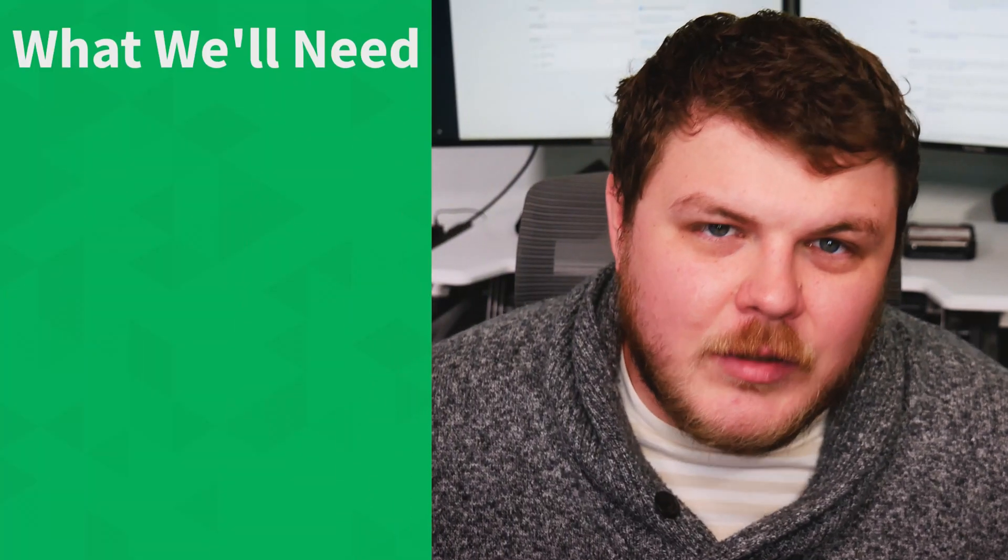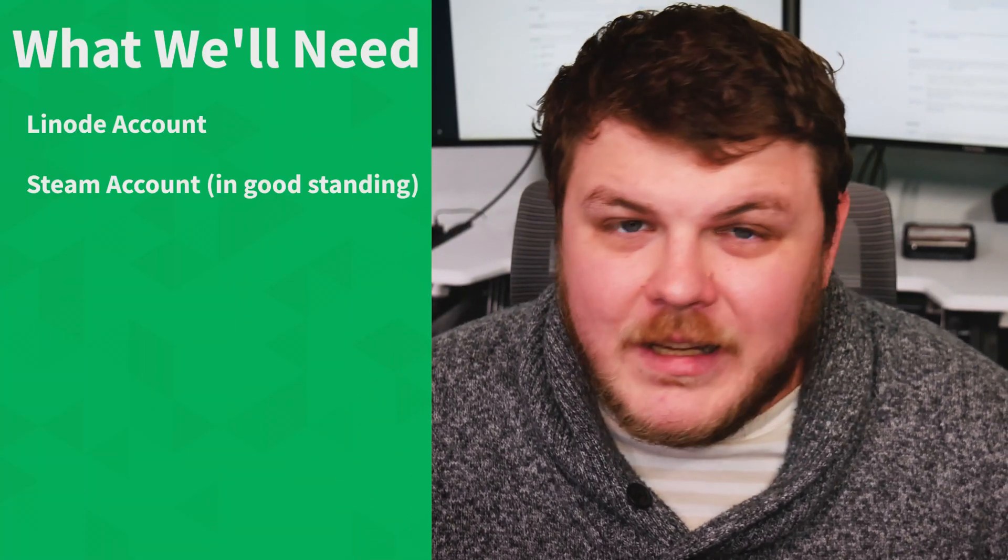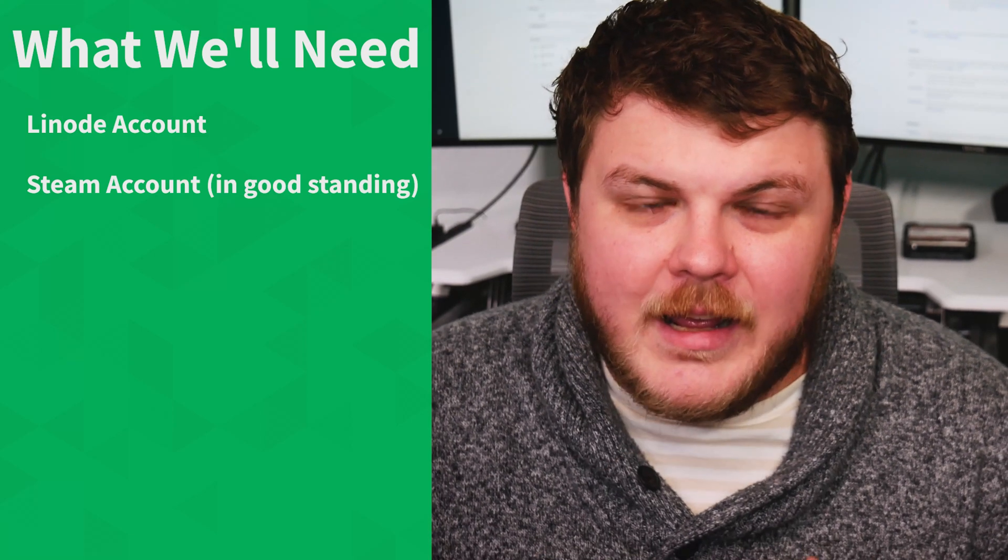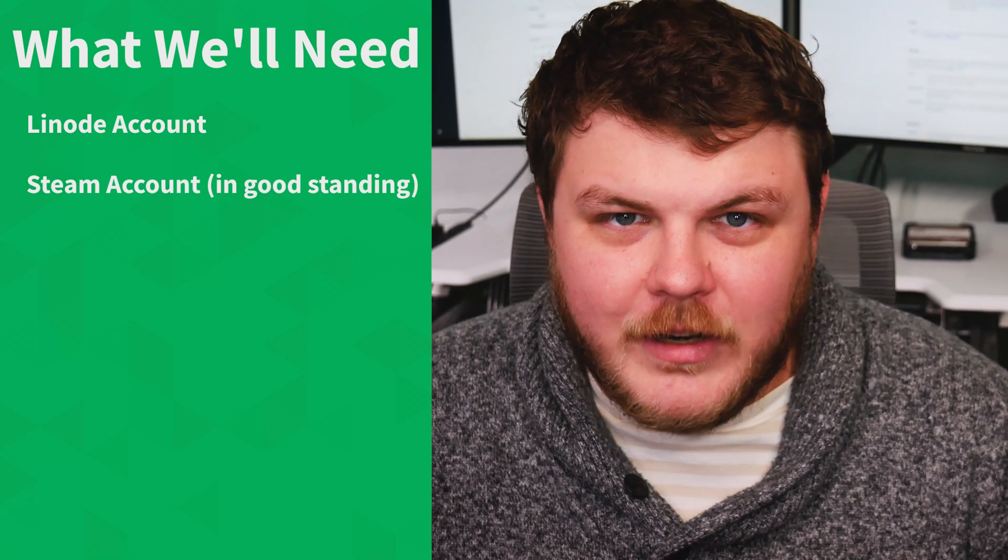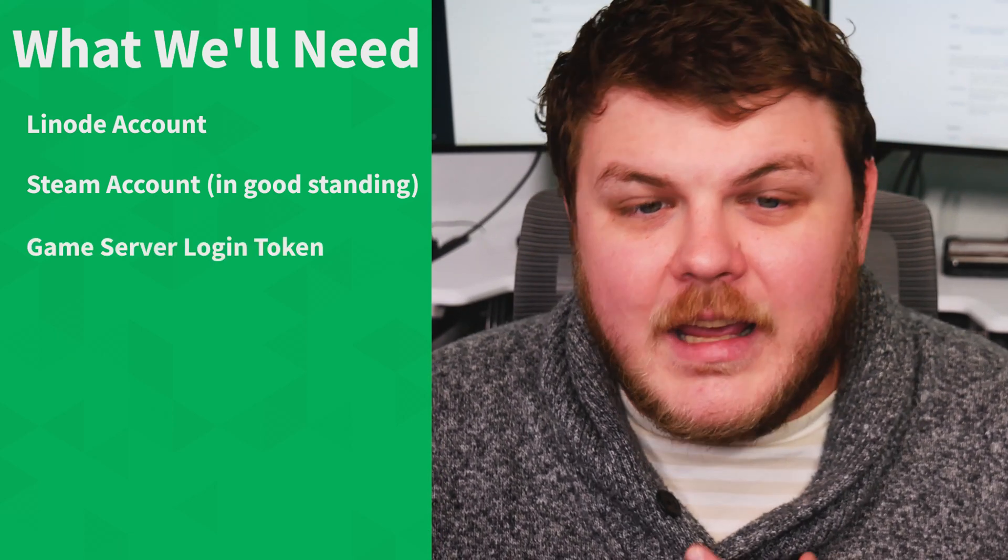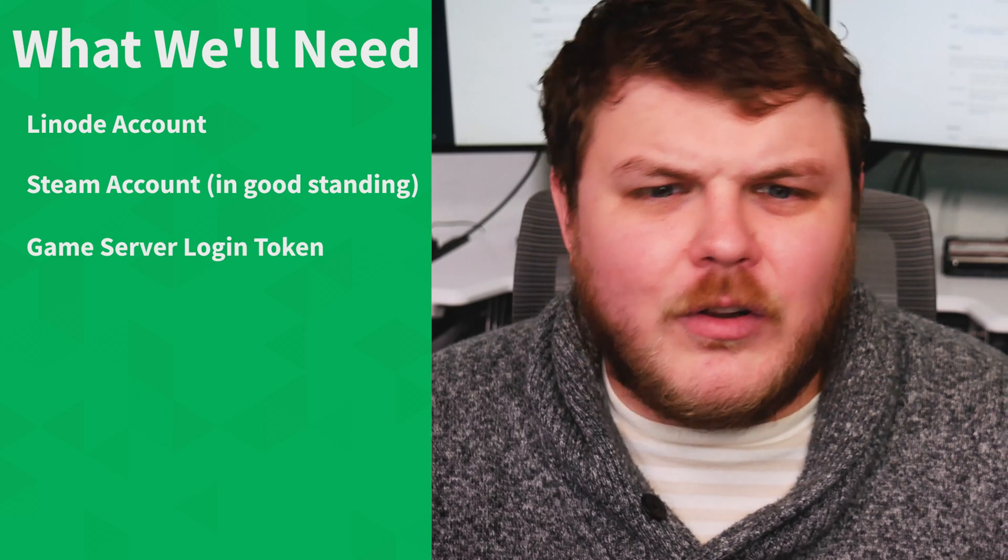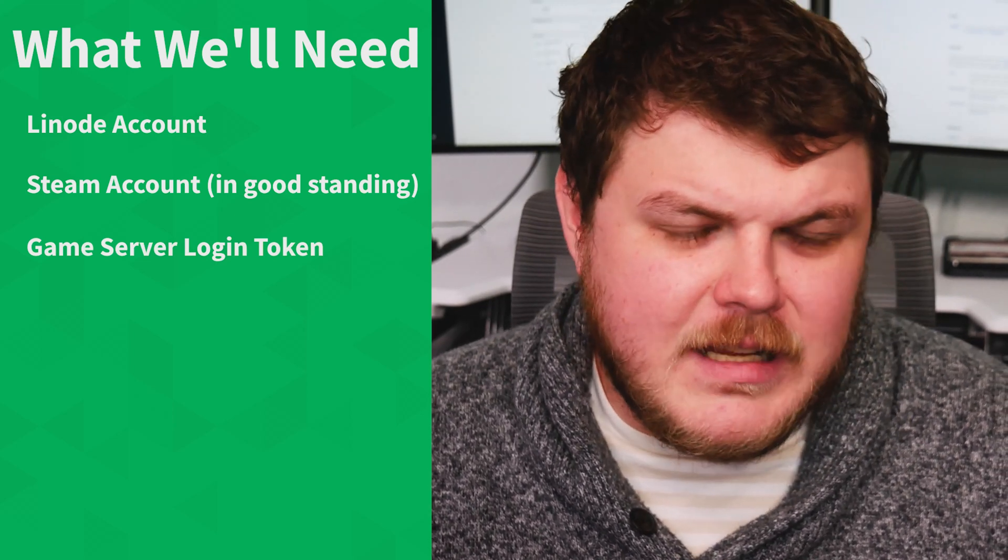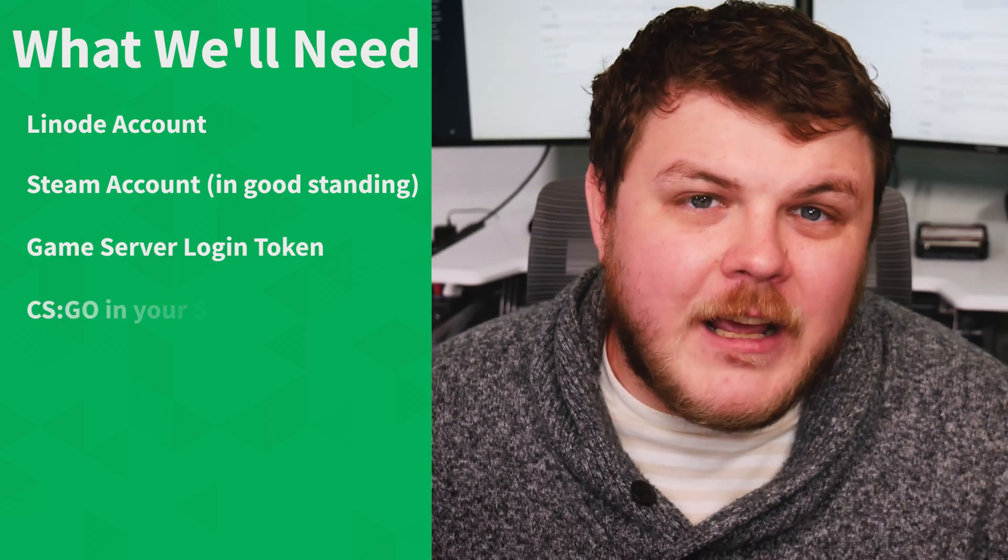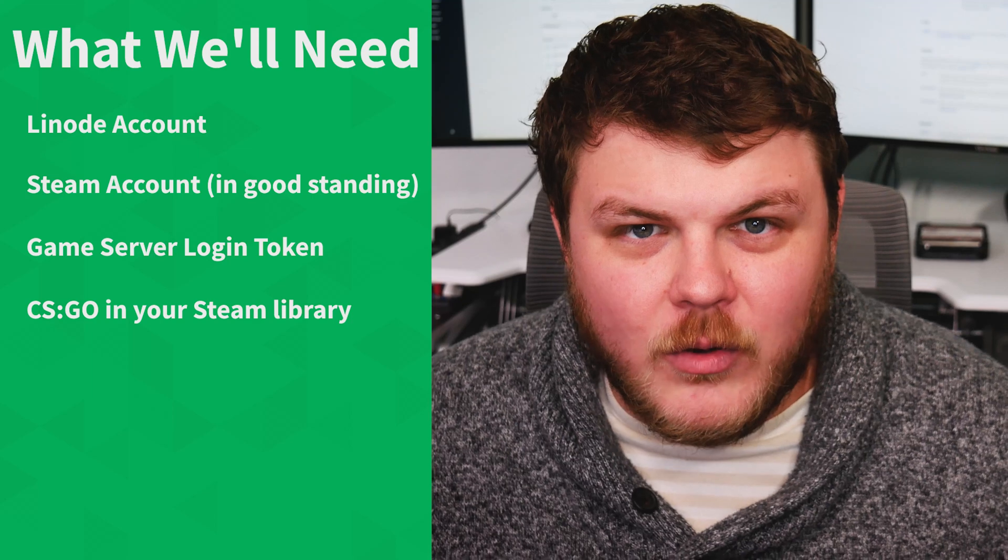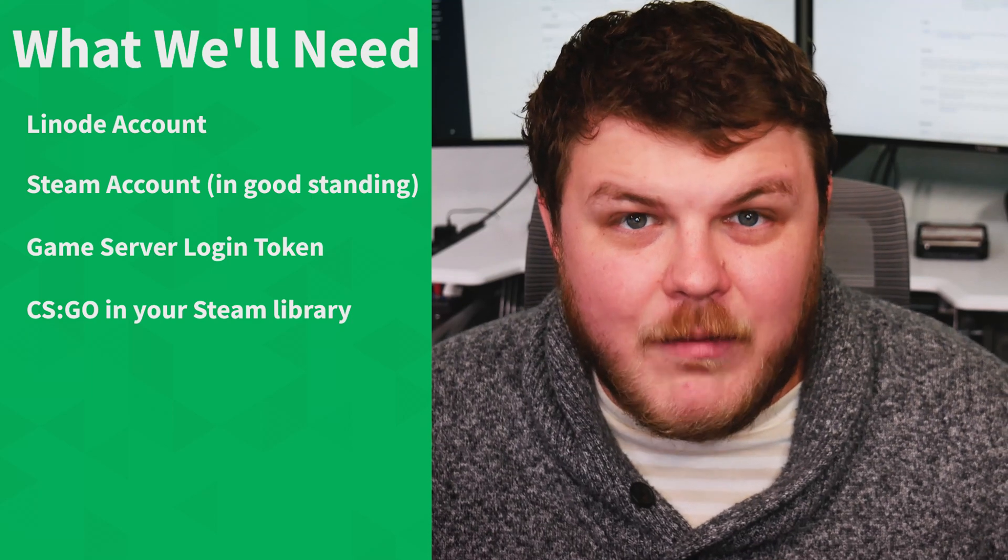So let's review what we're going to need for this. You'll obviously need a Linode account. You're going to need a Steam account in good standing. So that means you can't have a VAC ban or anything like that. You need to get a game server login token provided by Steam and you have to have CSGO associated with your library.